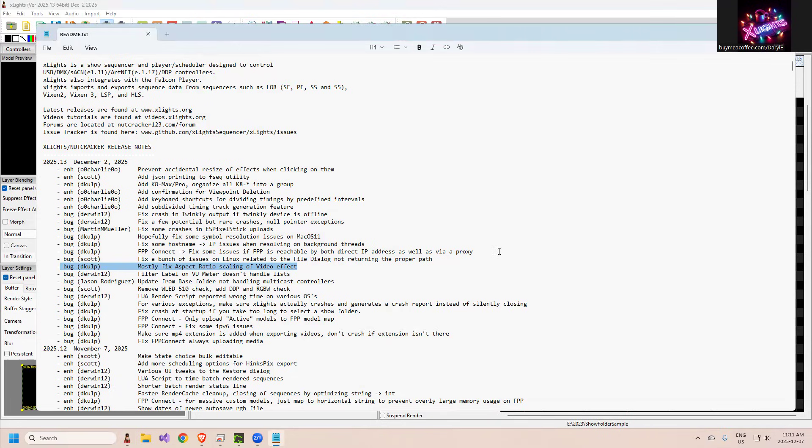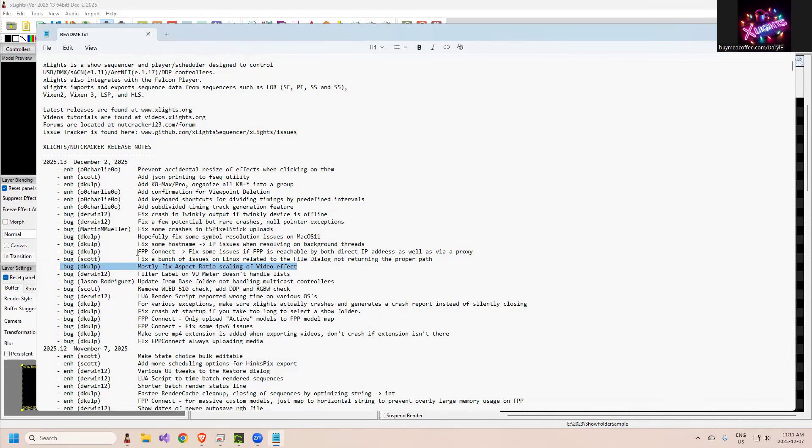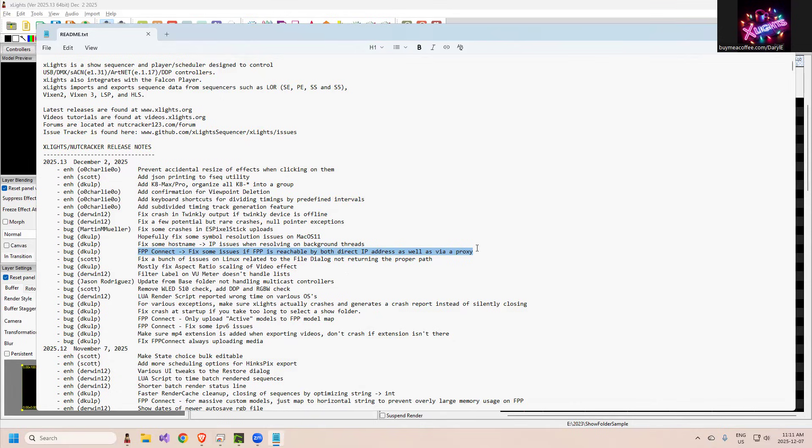Bunch of issues on the Linux related to the file dialogue not returning the proper path. Scott did that. Scott actually did a lot of work on the Linux - there's some Linux guys that were being very helpful in passing information on to Scott. He was able to correct a number of issues with Linux. Those guys were sort of stuck back in the past and they couldn't roll forward until these changes were in place, so thank you to Scott. More issues with FPP connect - we're having lots of interesting finds with FPP connect not finding all of the remotes or not all the IPs, so we're continuing to trace down that, and similar to the next one here, some host name IP issues.